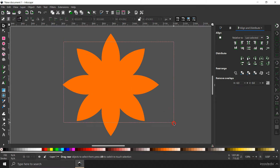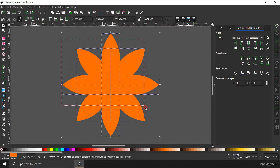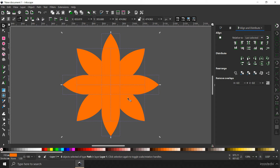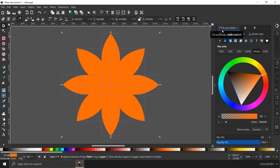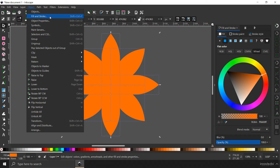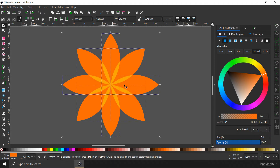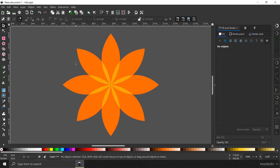Now select all the petals by dragging a marquee around them — in this way all the petals will be selected. Make sure the move tool is active. Go to the Fill and Stroke tab — if you do not see it, go to the menu and select Fill and Stroke to open it. Now go to the blend mode dropdown and change it to Screen. You can see this effect right away.